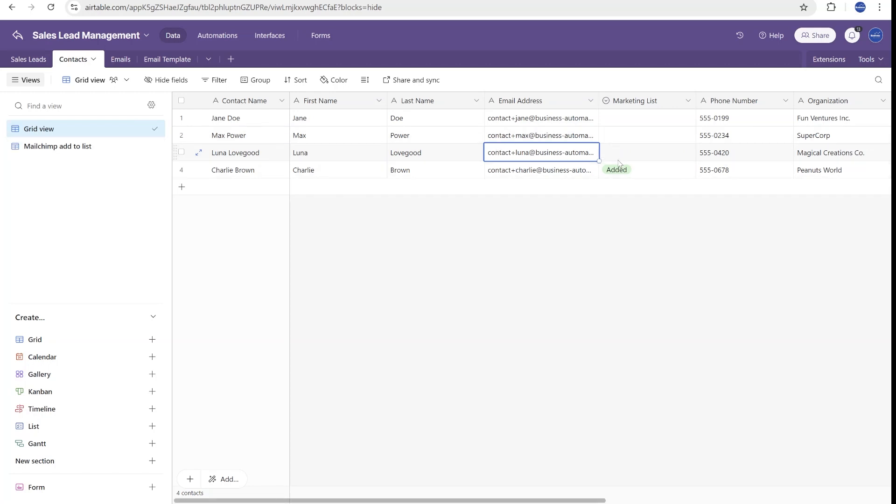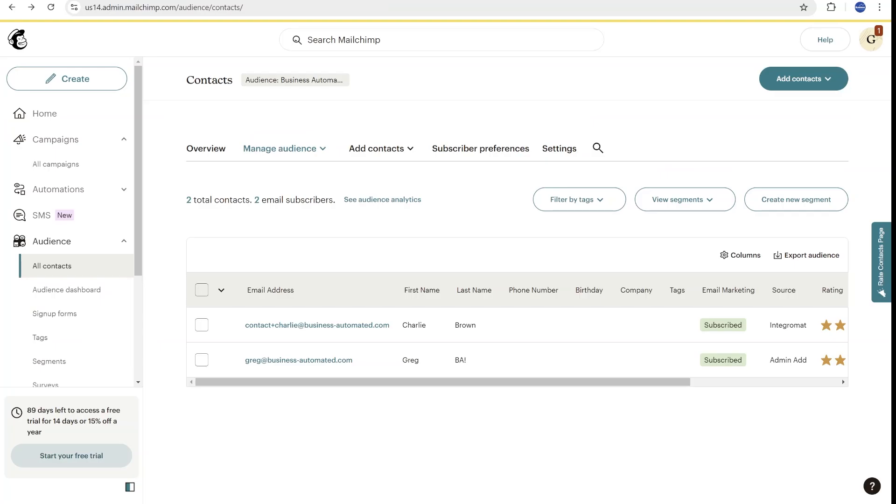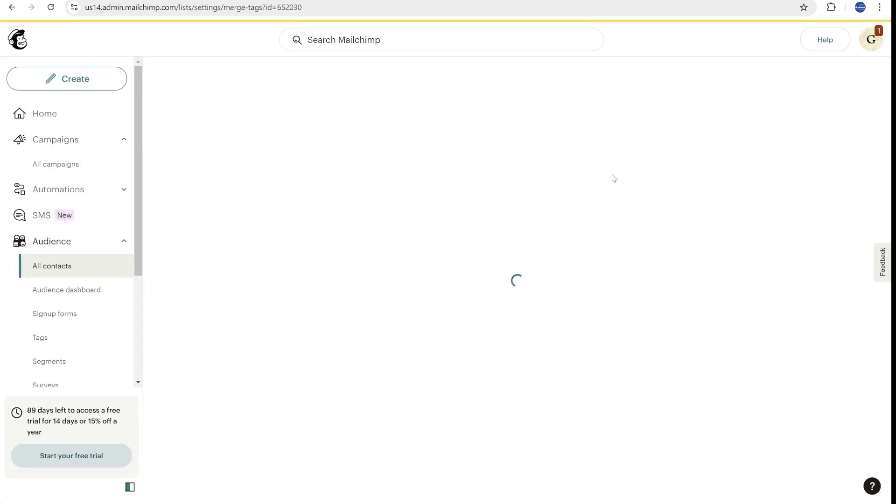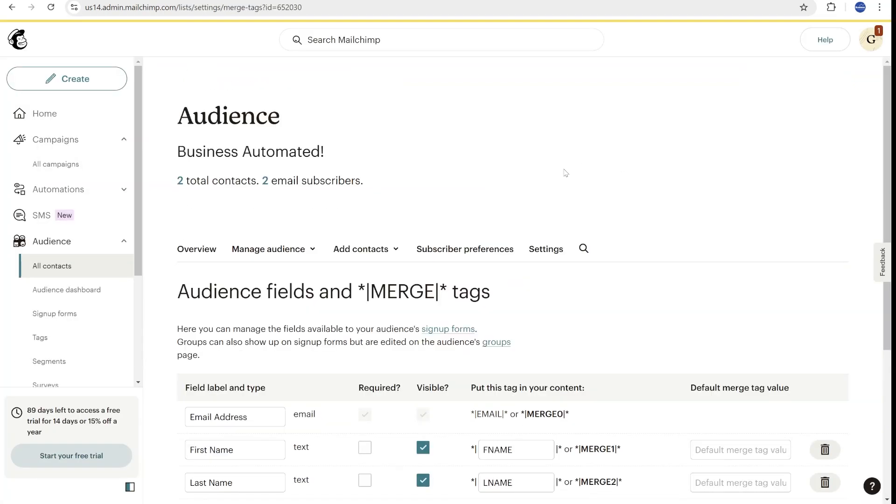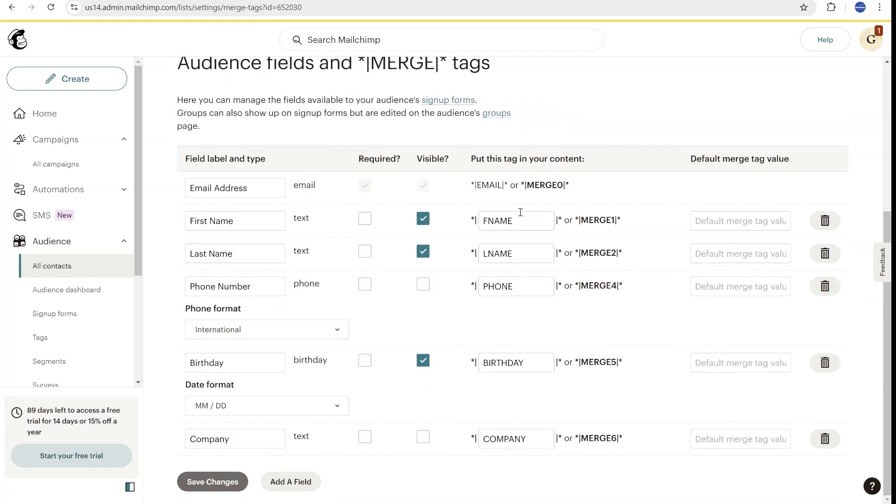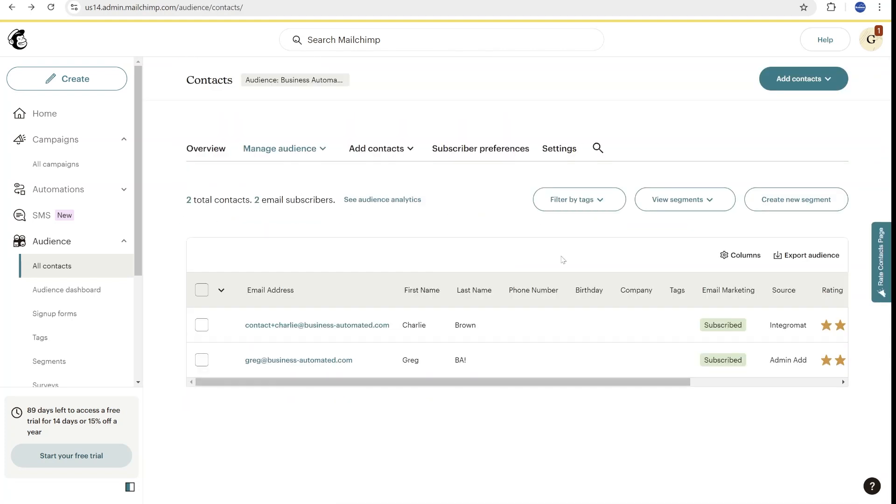So here you can see that I have created a separate column, which is called Marketing List. And over here, we will say Add to Contact List. Inside of our MailChimp, we need to create an audience. Usually you have one by default, but the next step would be to define what sort of fields you would like to have for your audience. Inside of Settings, you can select Edit Fields and add any additional fields that you might need.